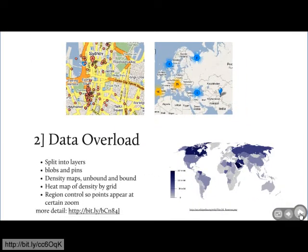The second tip is about data overload. If you have lots and lots of points and there are too many to see on screen all at the same time, what do you do? The first thing you can do is split them into layers — if your points categorize into something, split them and use some kind of control down the side to avoid having them all on screen at once.